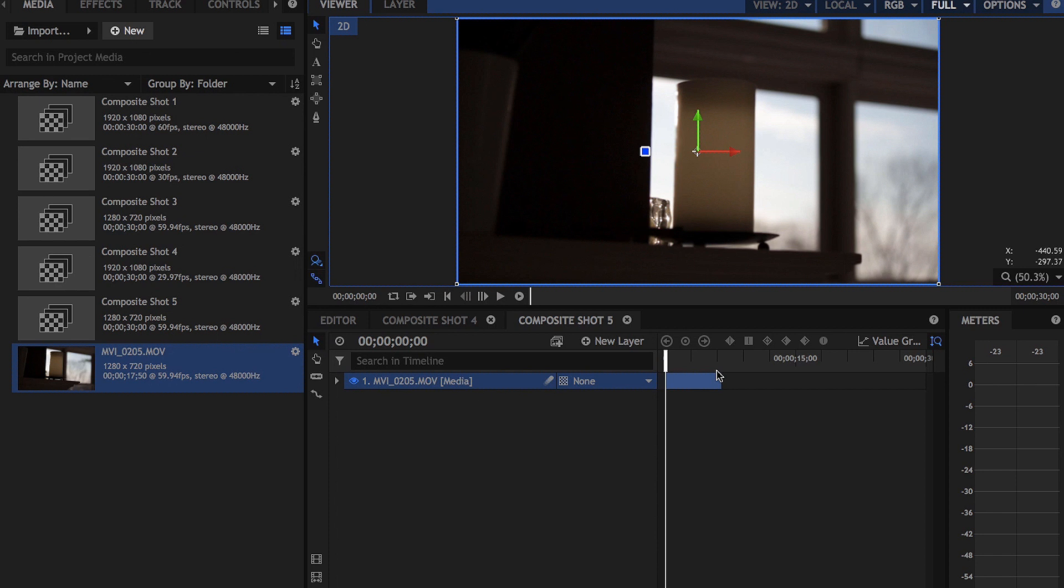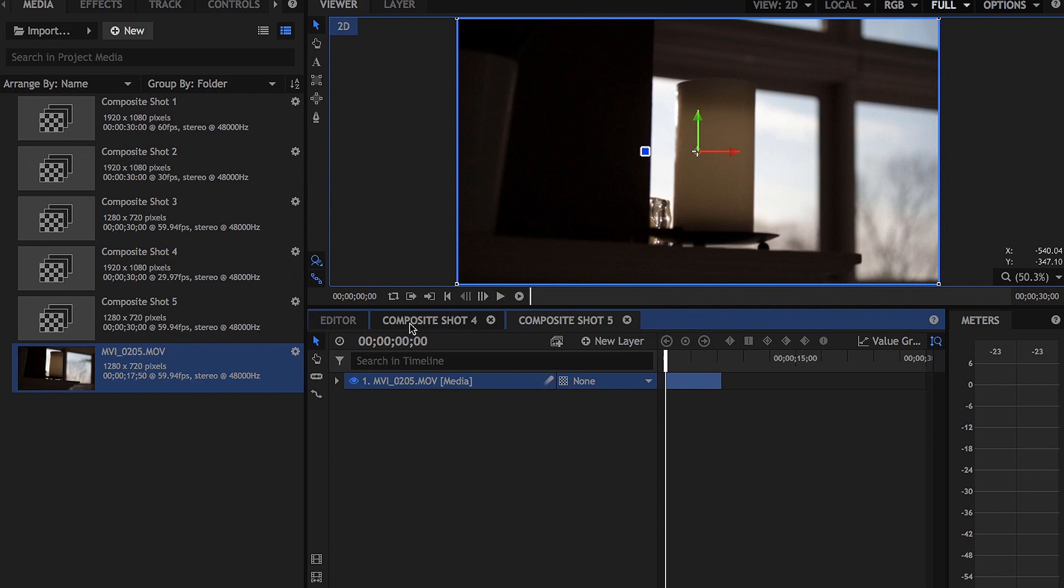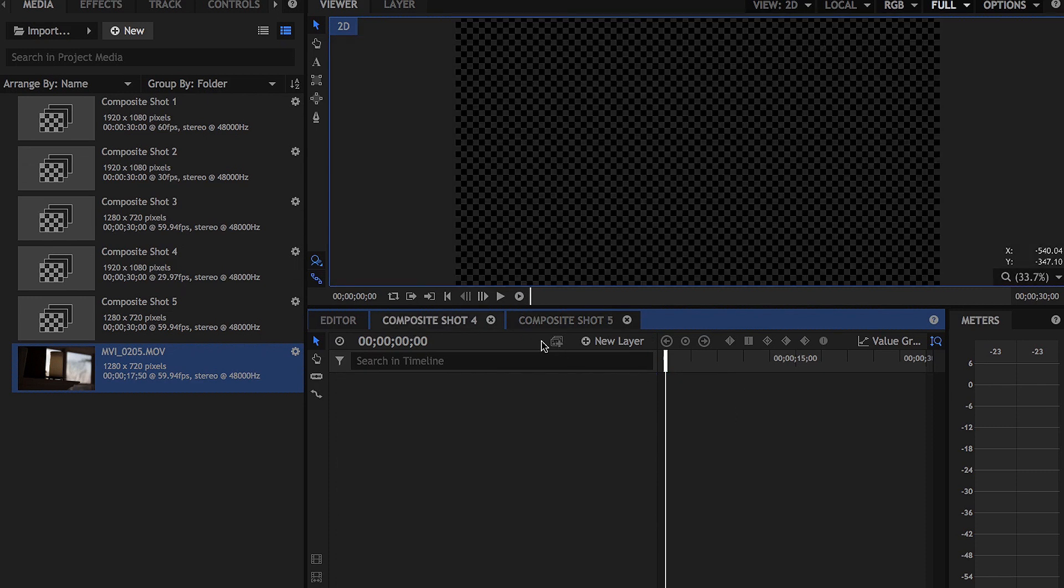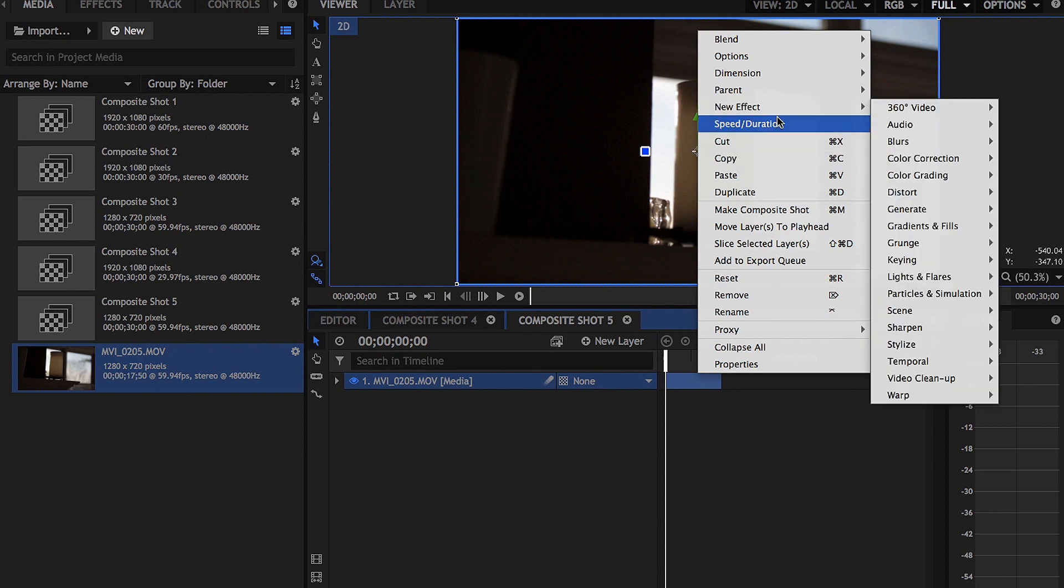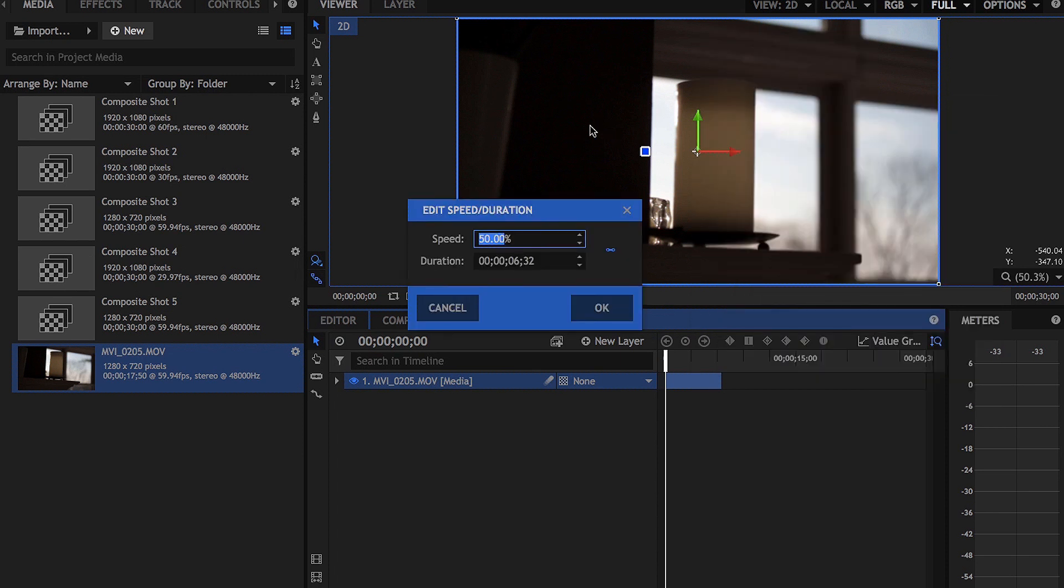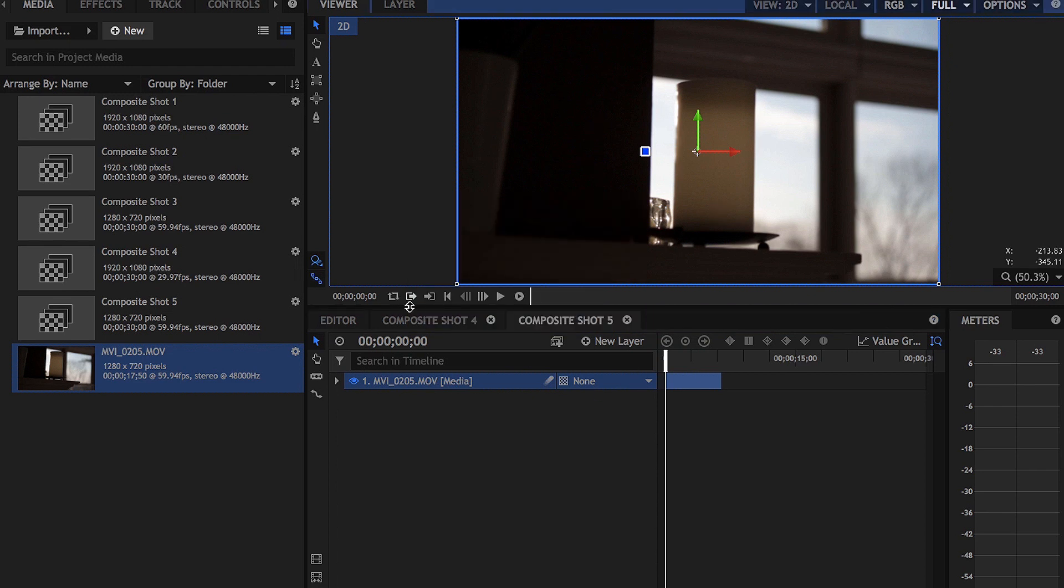But if you guys are making a new composite shot in 24 frames per second as your footage that you're editing, if the rest of your footage is in 24 frames per second, you're going to right-click and instead of having it at 50, you're going to have it at 40. But since we're in 30 frames per second, we're going to leave it at 50.